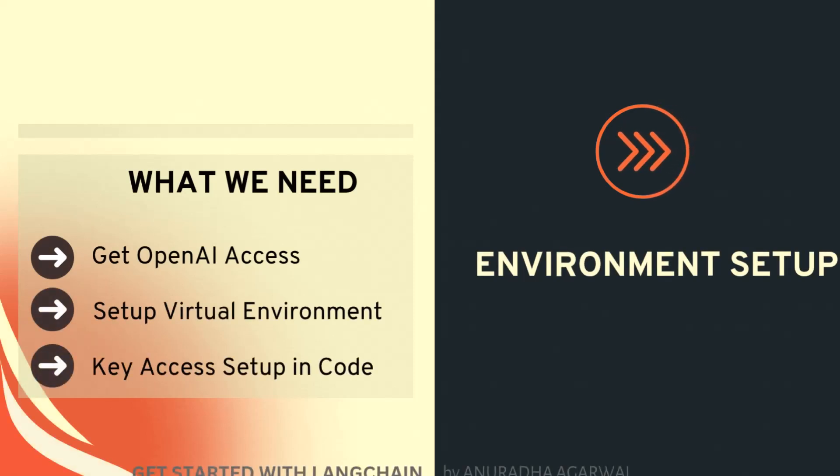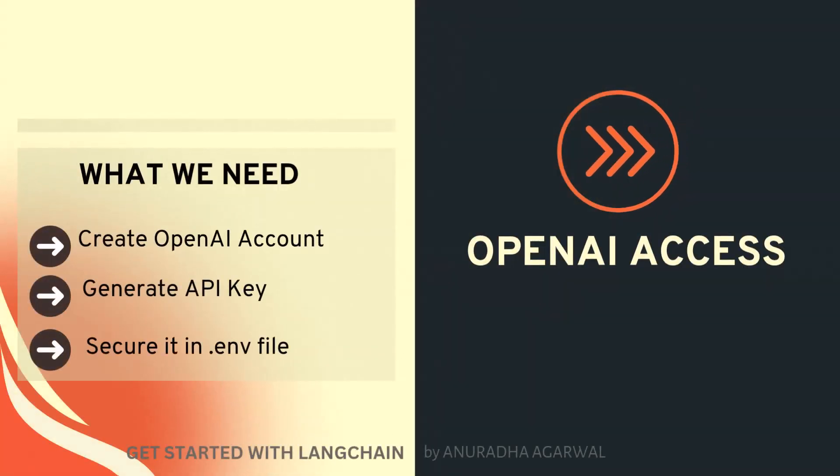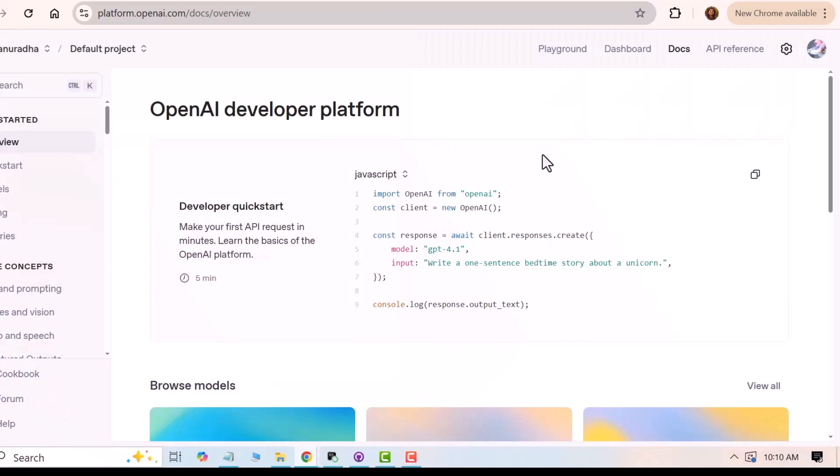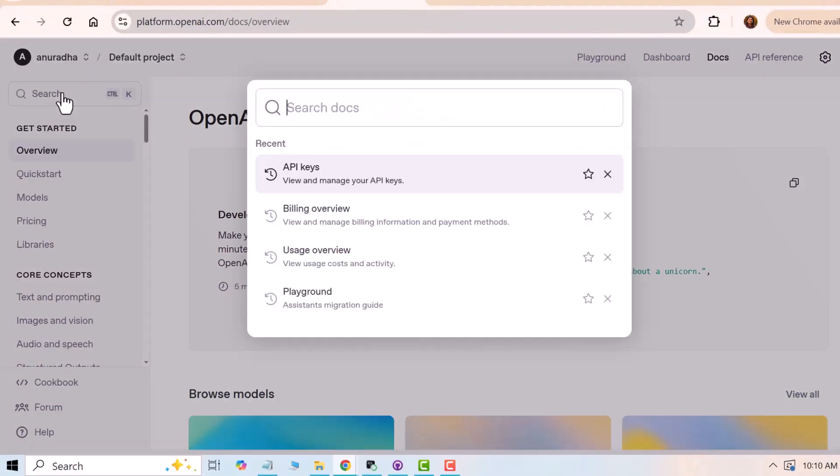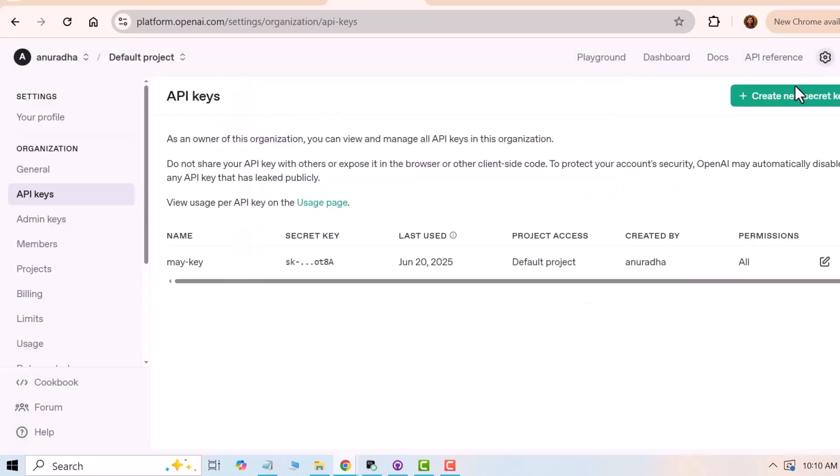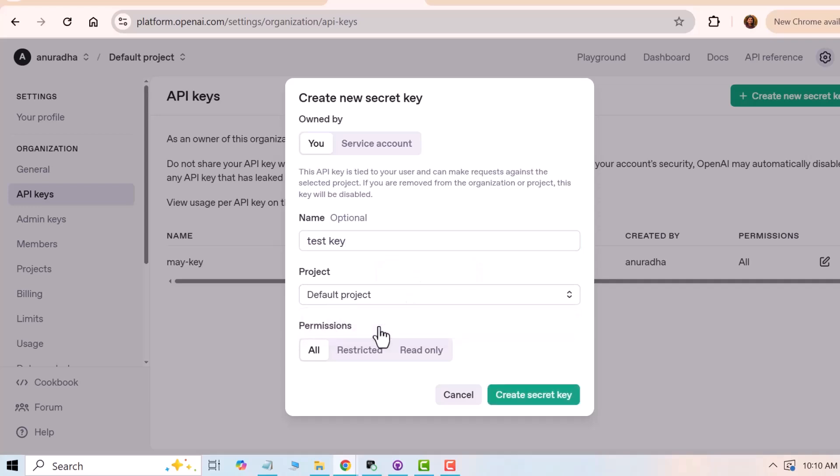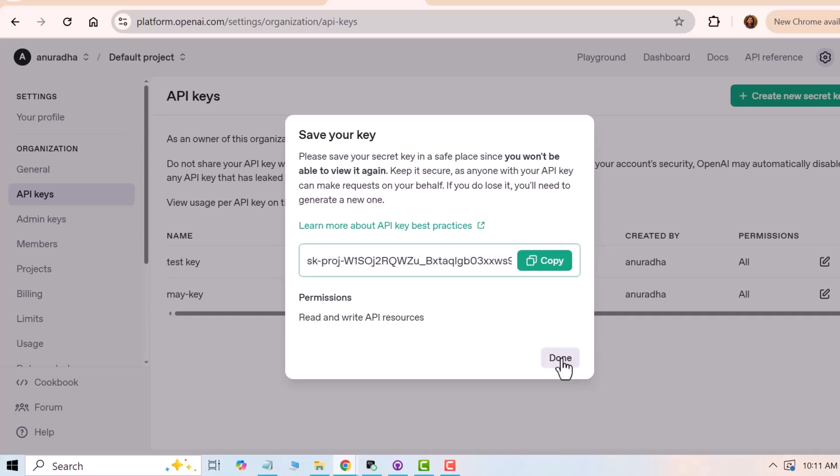So let's get started. To get OpenAI API access, go to platform.openai.com. Create an OpenAI account. It's free. Via search, you can go to API keys. Click on create new secret key. Give it a name and a project and click on create secret key. Once the key is created, don't be in a hurry at this point. Make sure you copy this key and save it somewhere safe so that you can access it later to save it in an environment file.